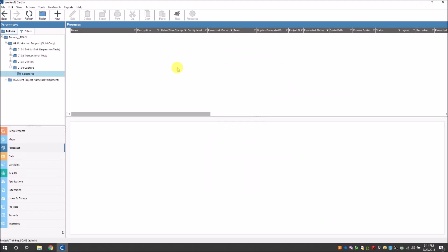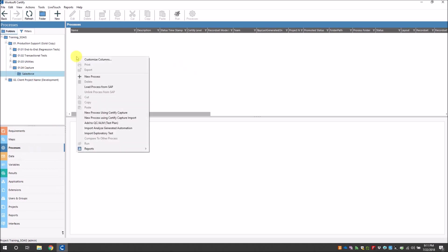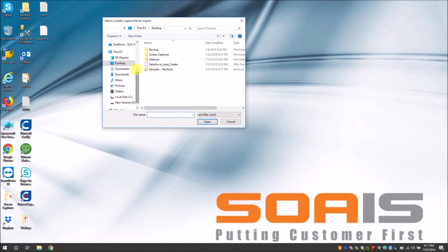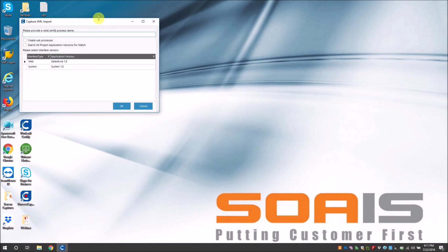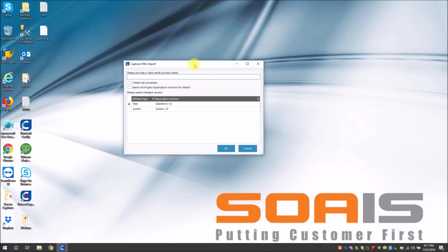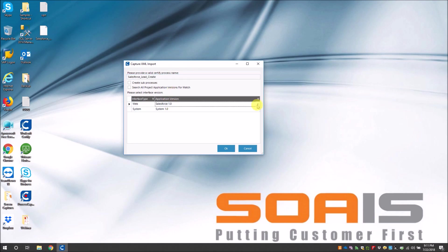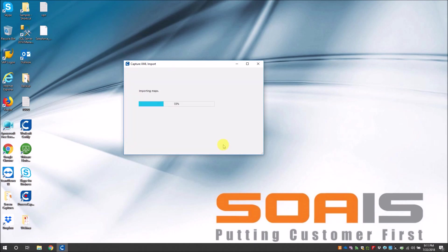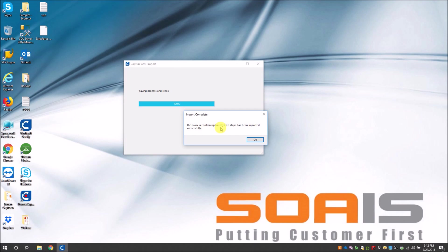Okay, so now let's import the capture that we captured earlier. So go to Certify and in the processes tab in the respective folder, right click and choose 'new process using Certify capture import.' Now choose the capture that we saved earlier. In my case it's desktop. And now it gives you a capture XML import screen. So provide a Certify process name. Okay. And then choose the application version where you want to hold the new window and object. So I choose Salesforce, and then you click on OK. And now you can see that it starts building steps and it saves it. Now we can also see that the process contains 22 steps that has been imported successfully.